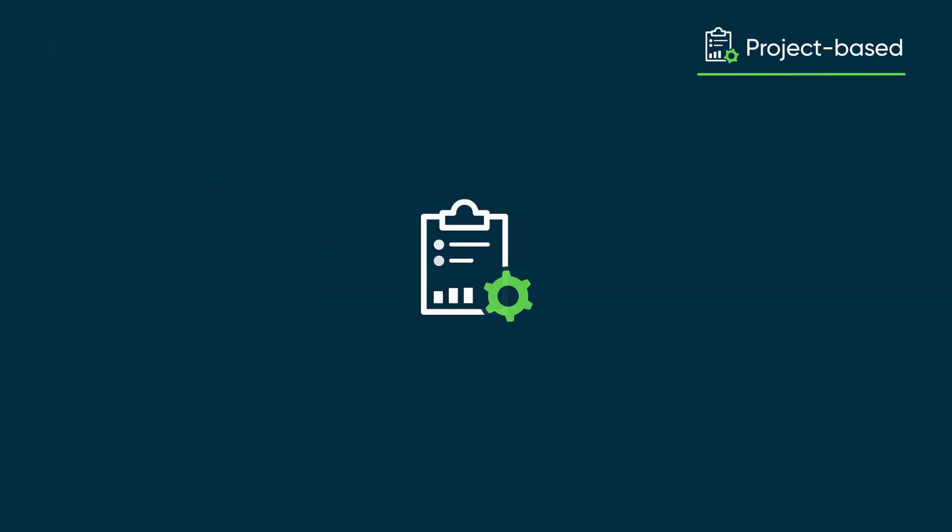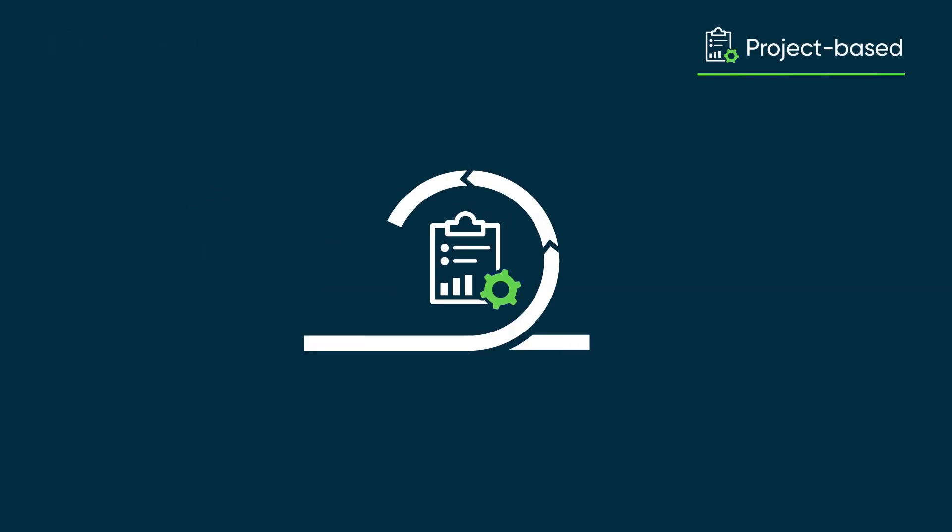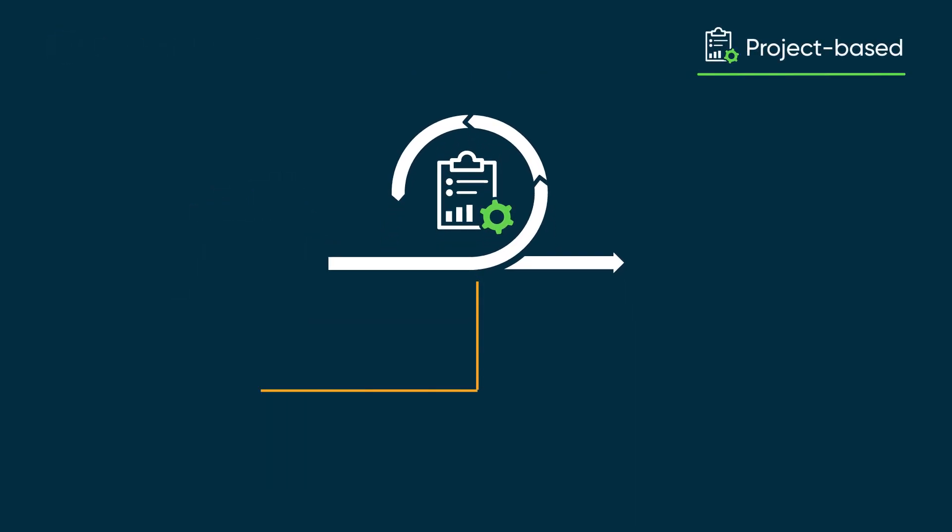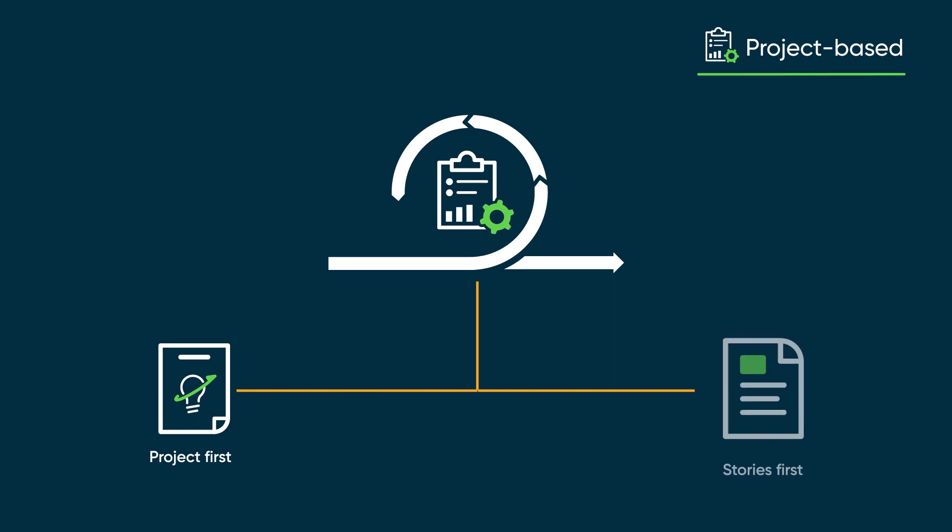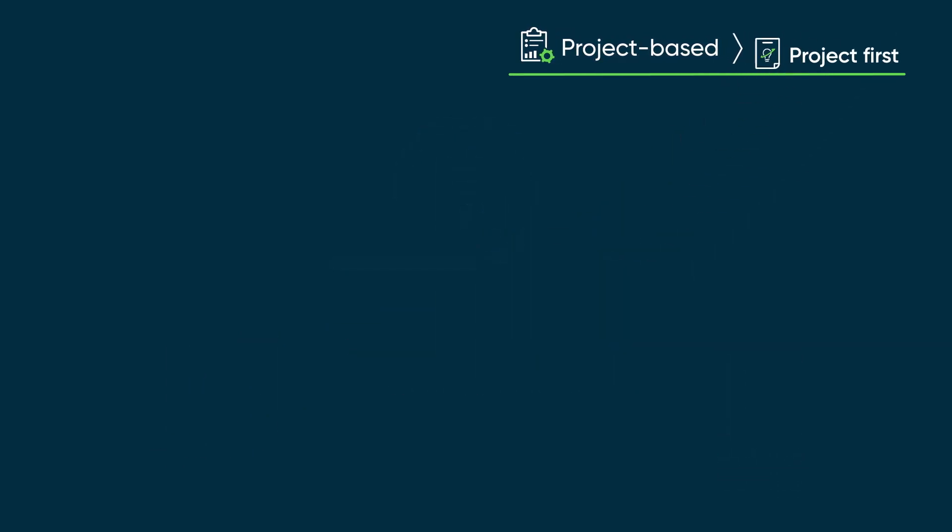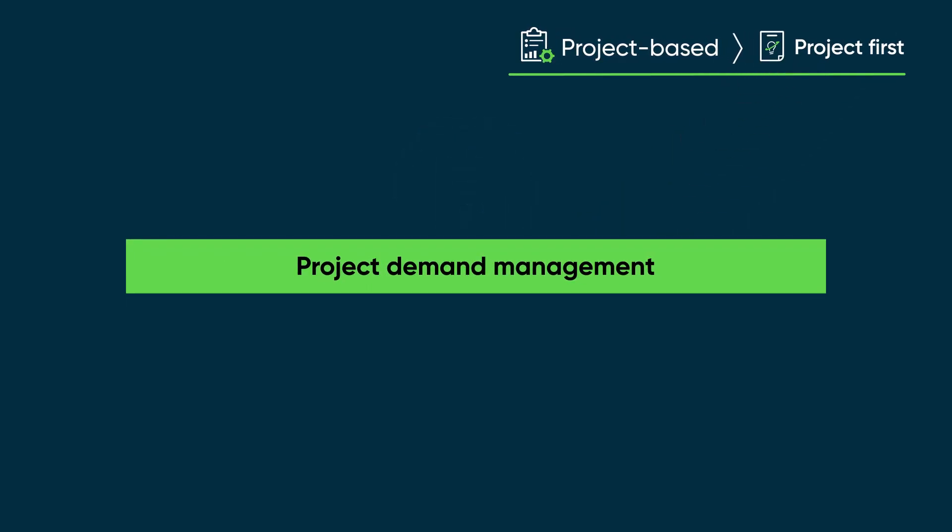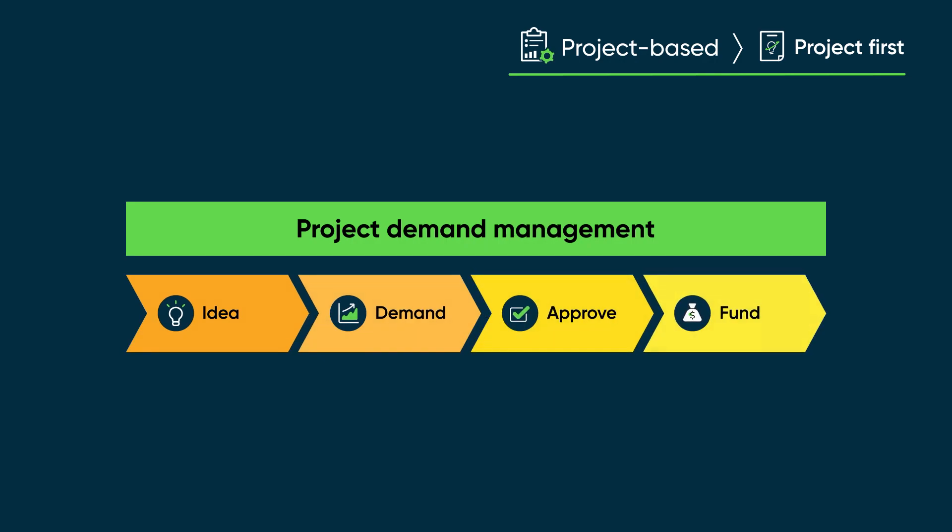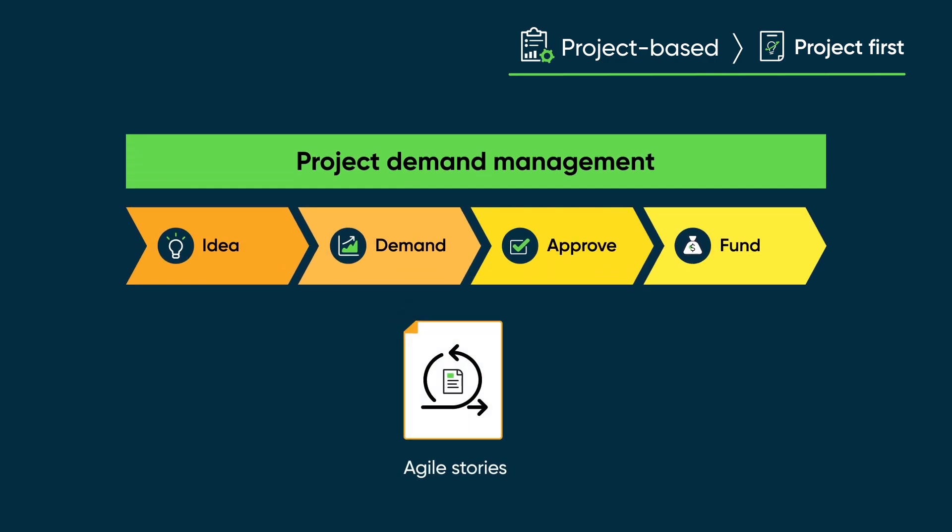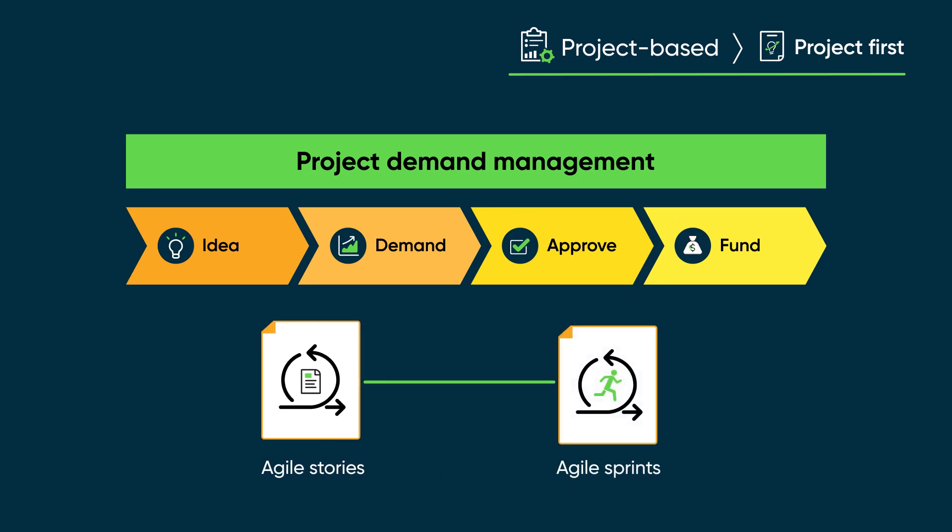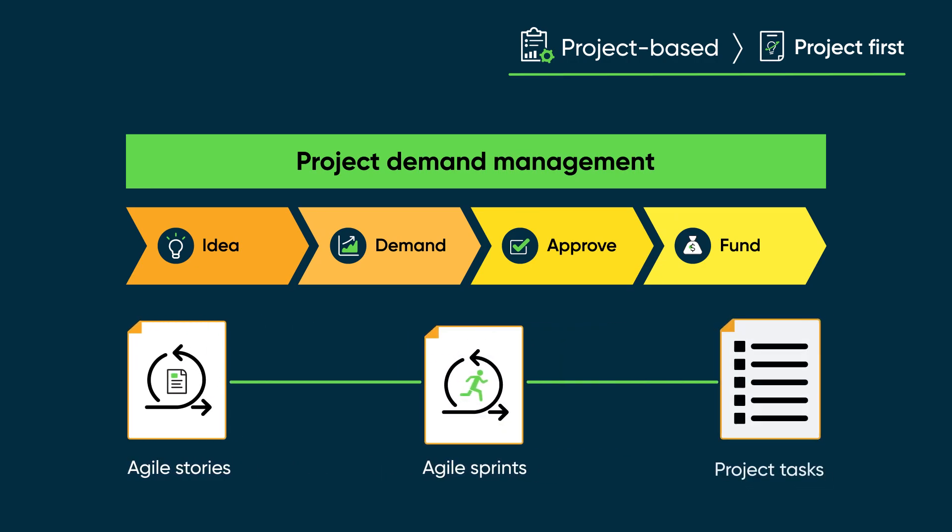There are two standard ways to create an Agile project: project first and stories first. In project first approach, we use the demand management process to create and fund a project. Then we carry out the project using a mix of Agile stories and sprints and traditional project tasks.